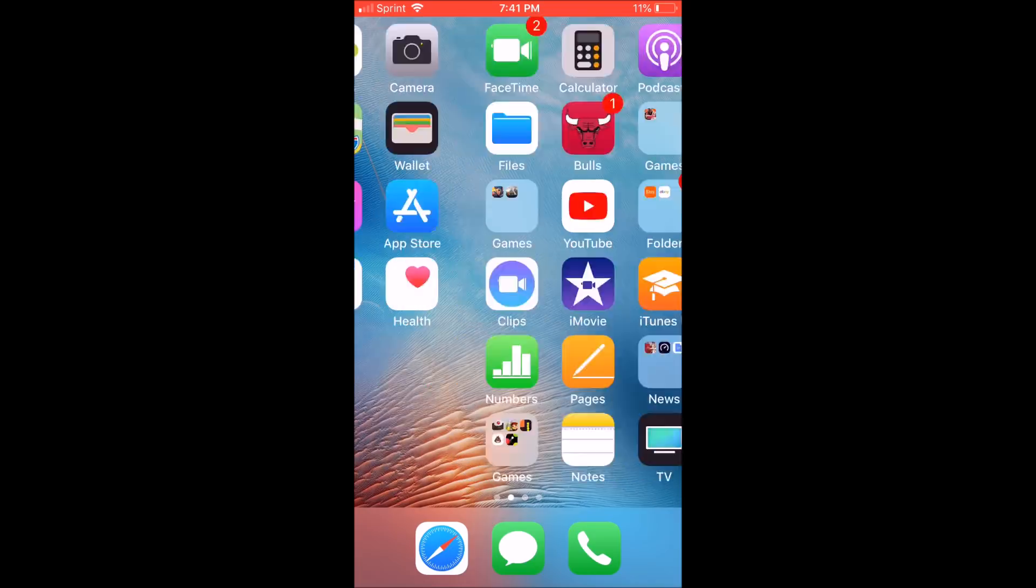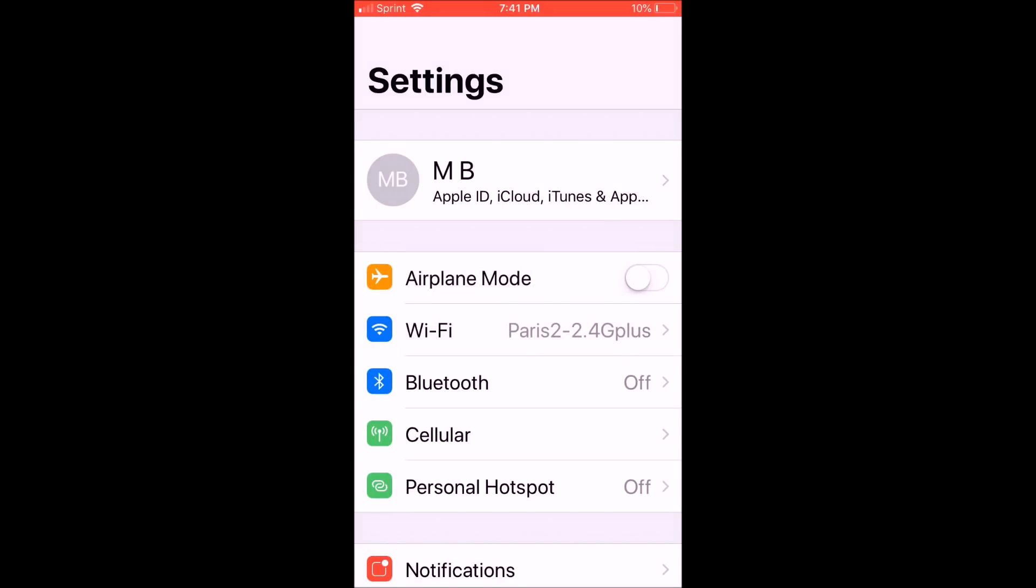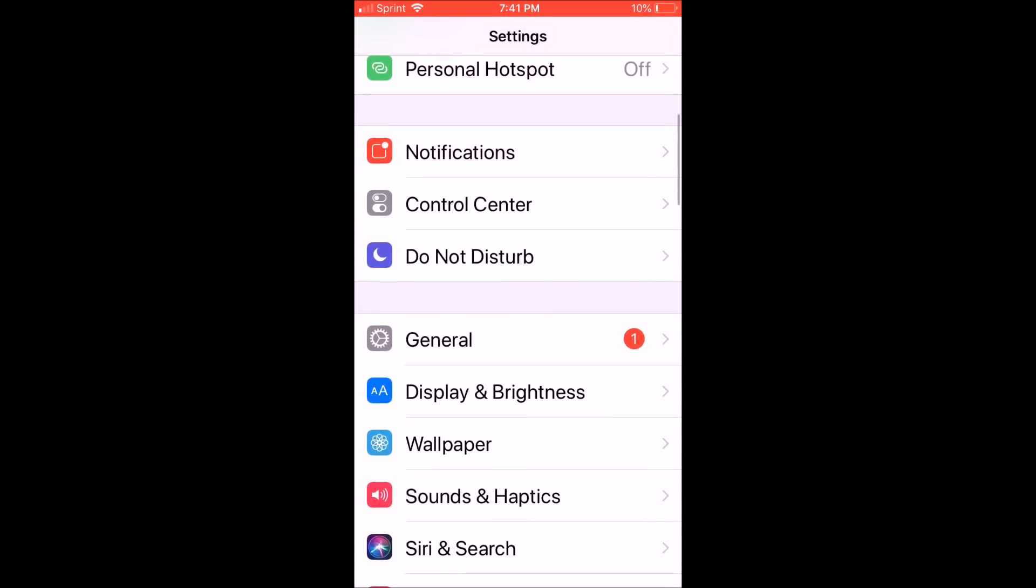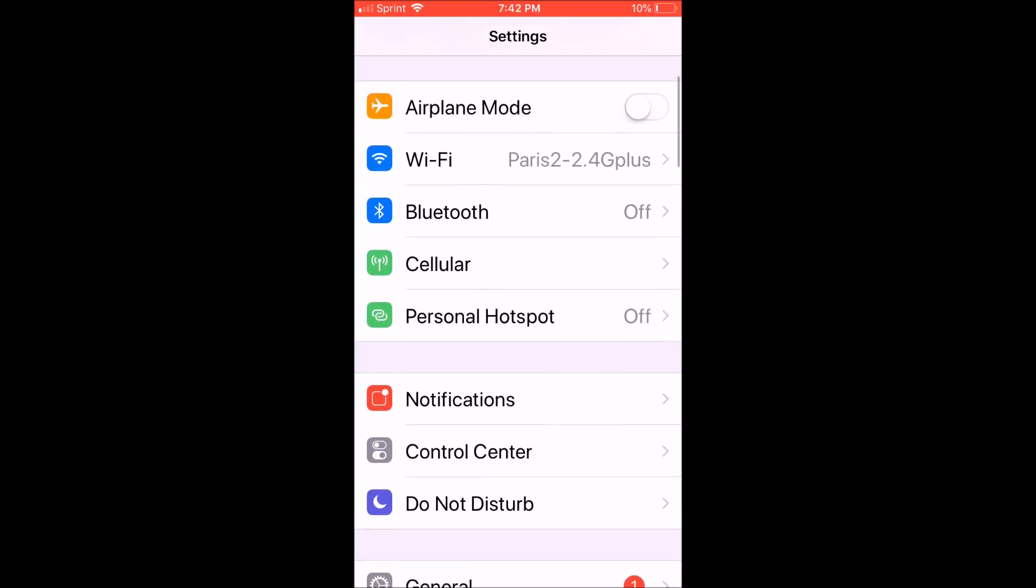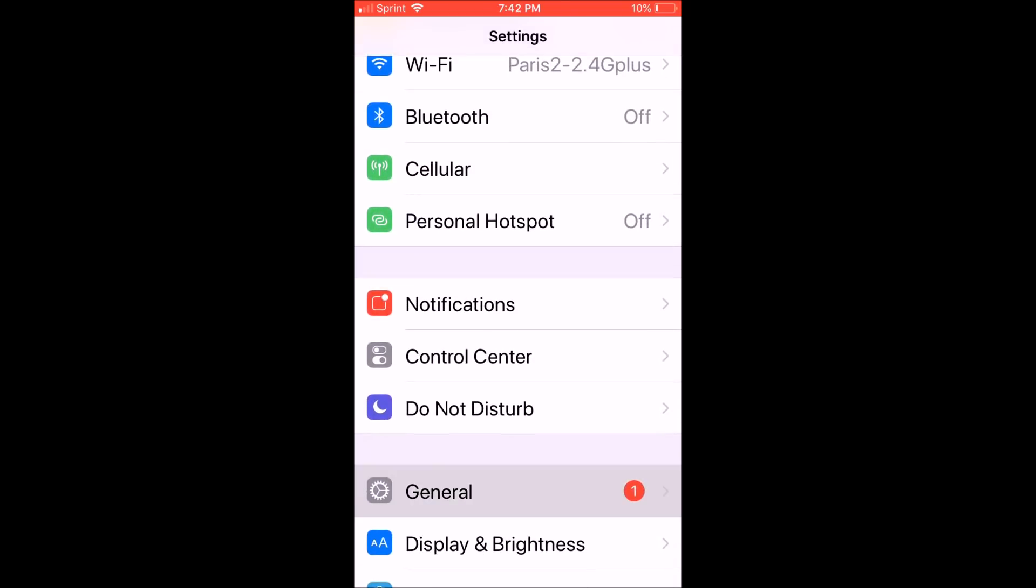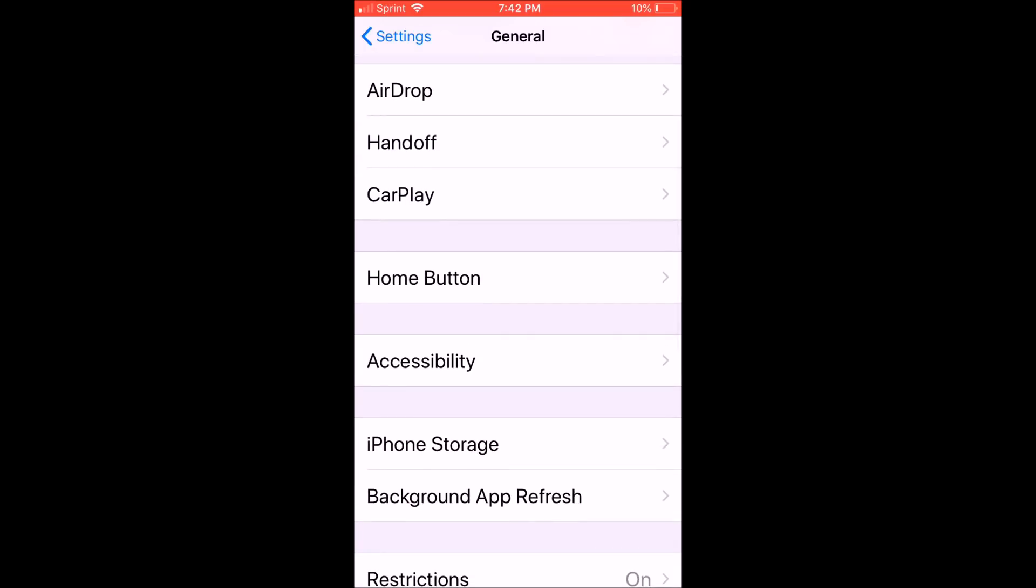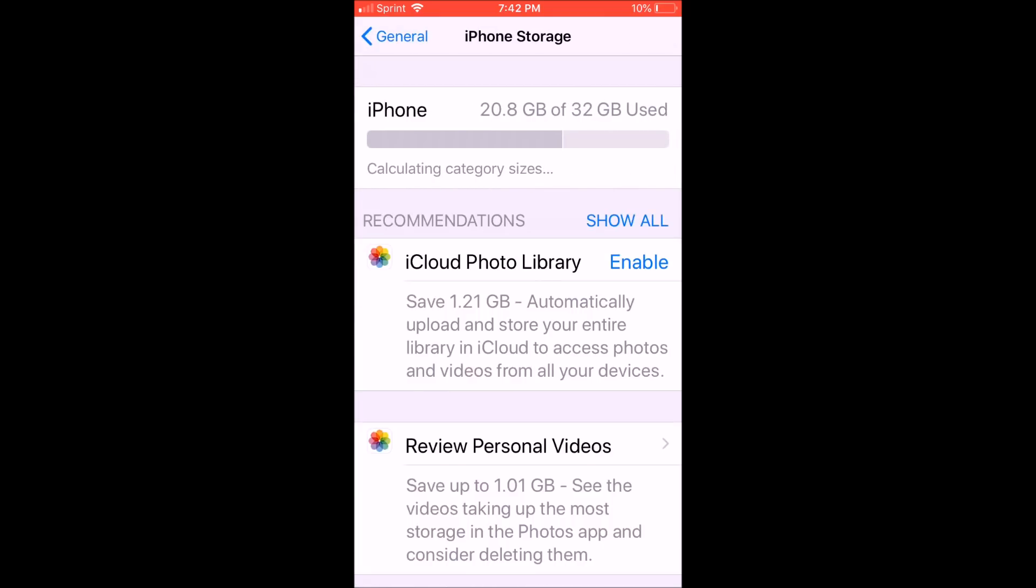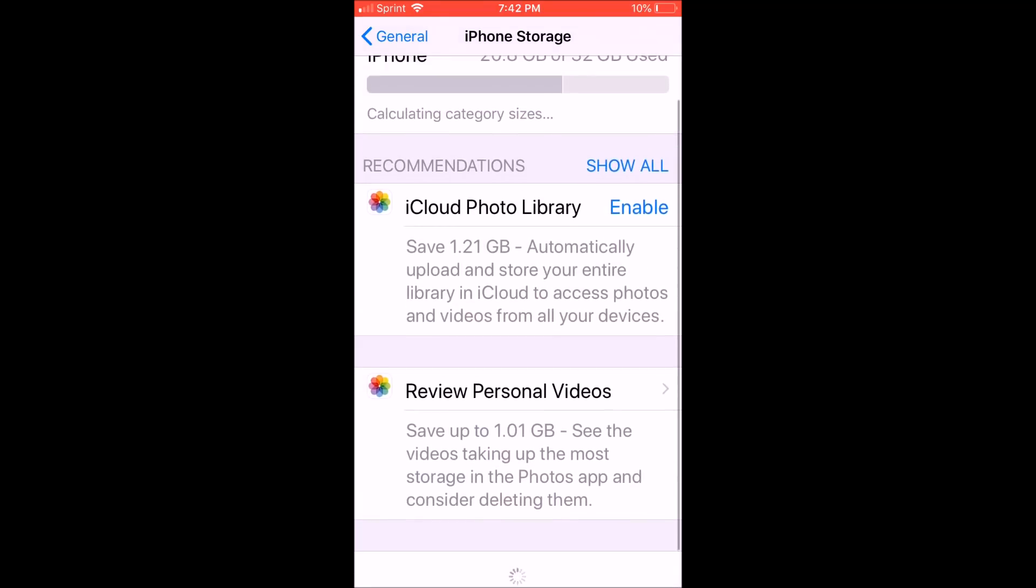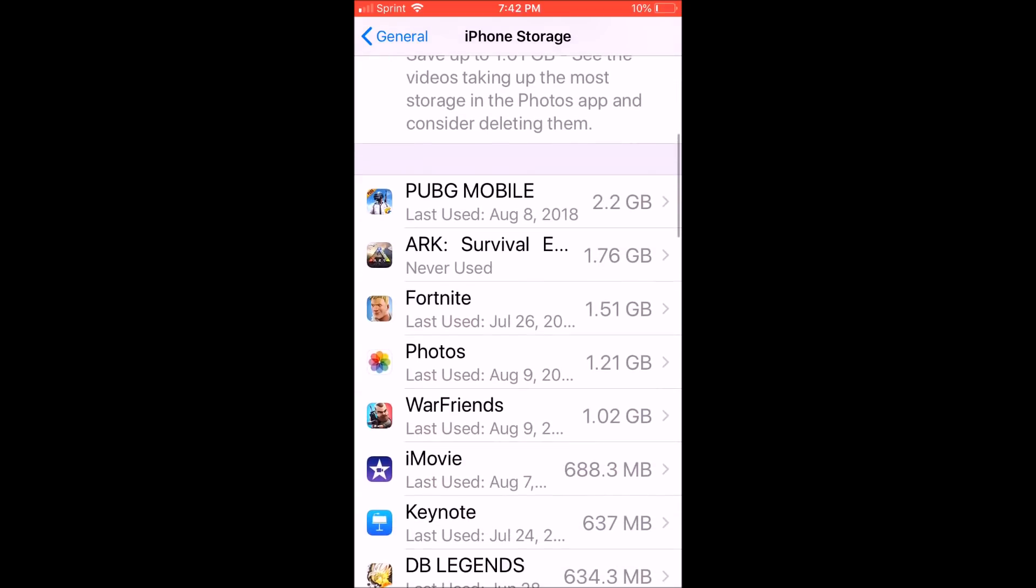But going into settings, there are some additional things here that we need to do. If we look for General and iPhone Storage, you want to make sure that your game data is not being stored under the iPhone local storage. You can see right here and it does have some game data. We're looking at WarFriends as an example.